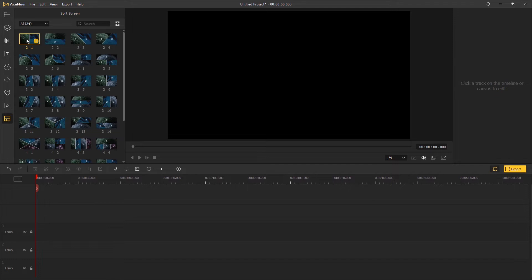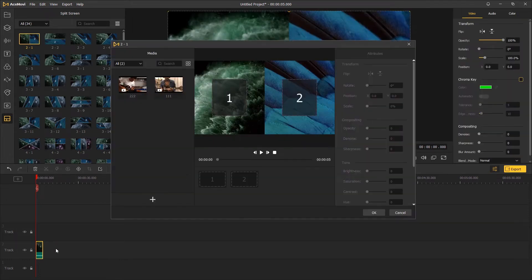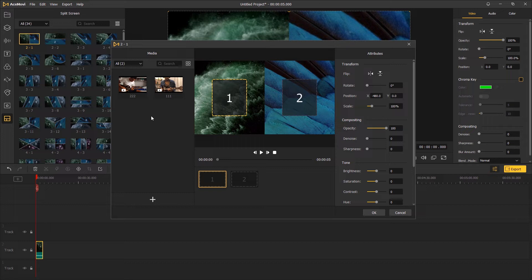Drag a two video space screen template onto the timeline and drag the clips into the slots.